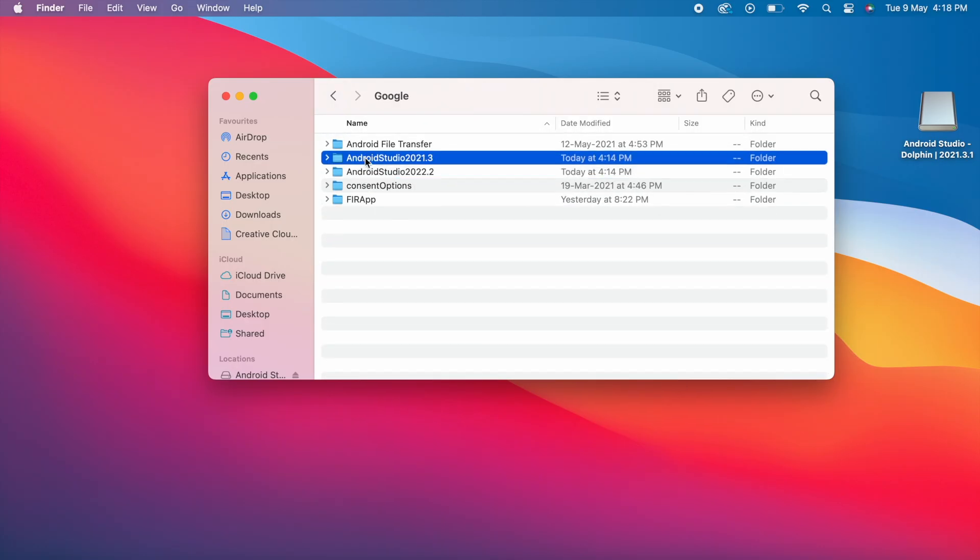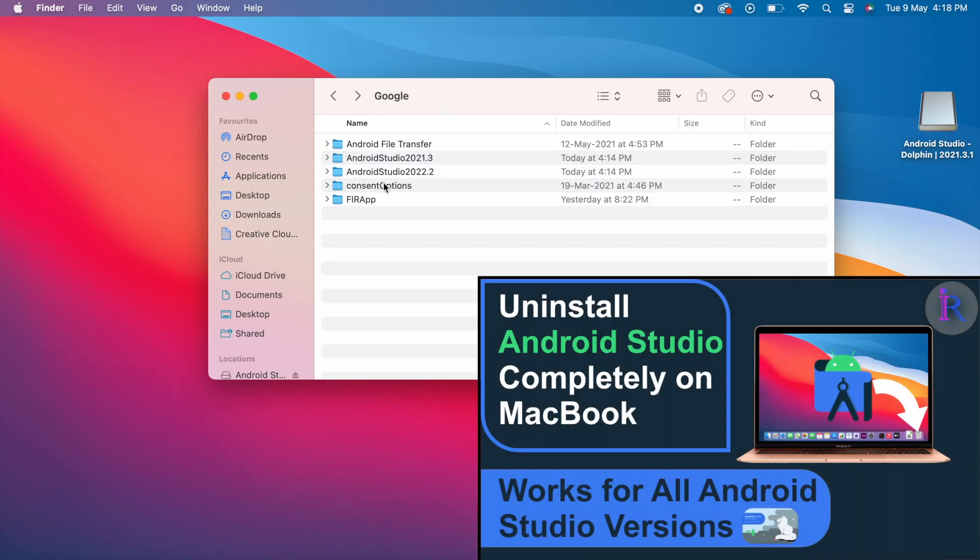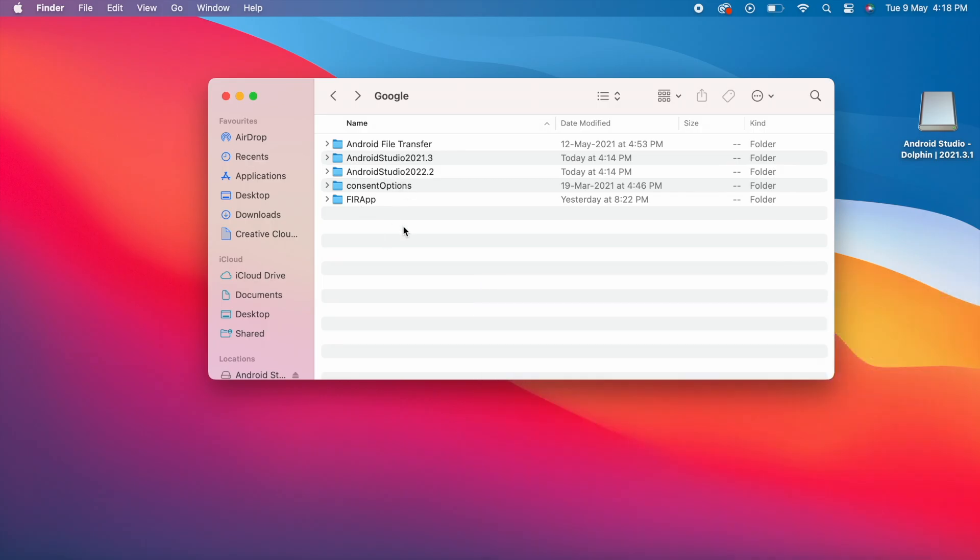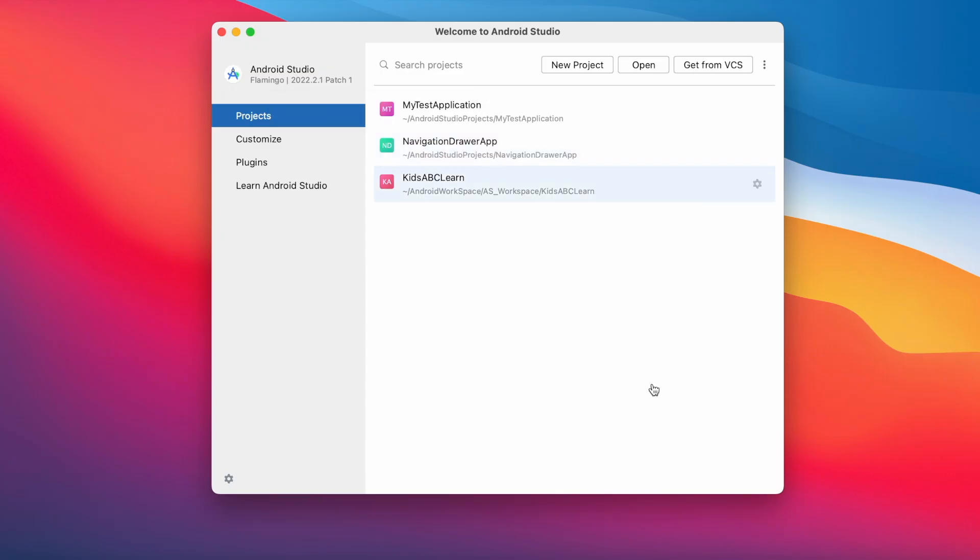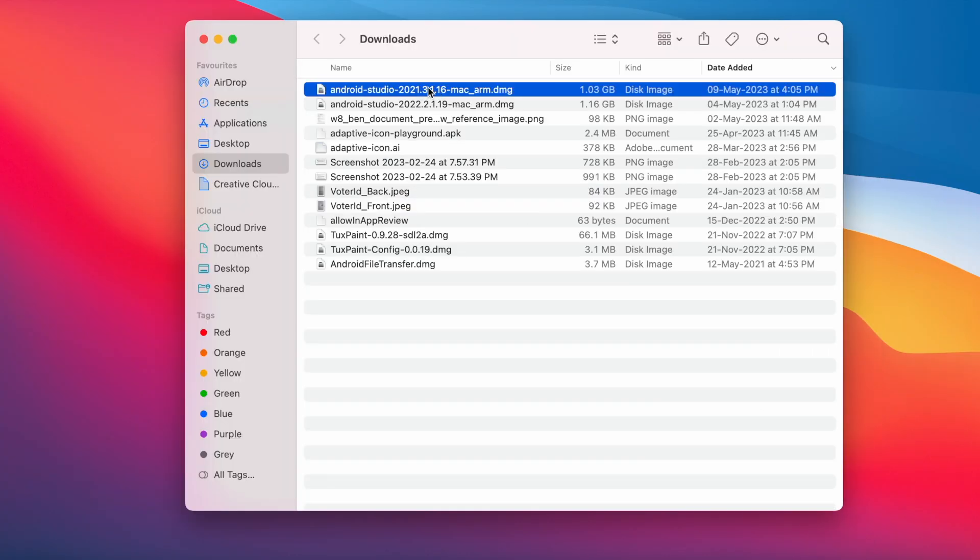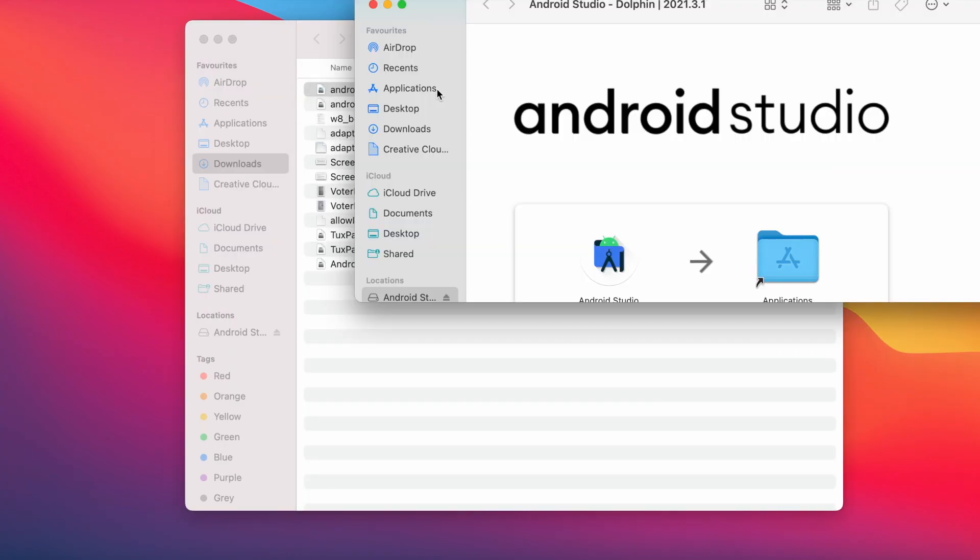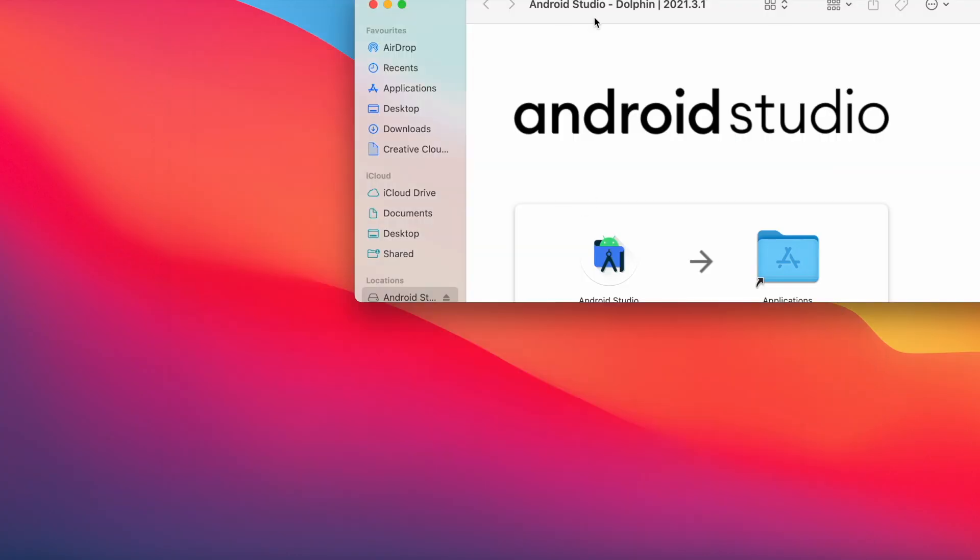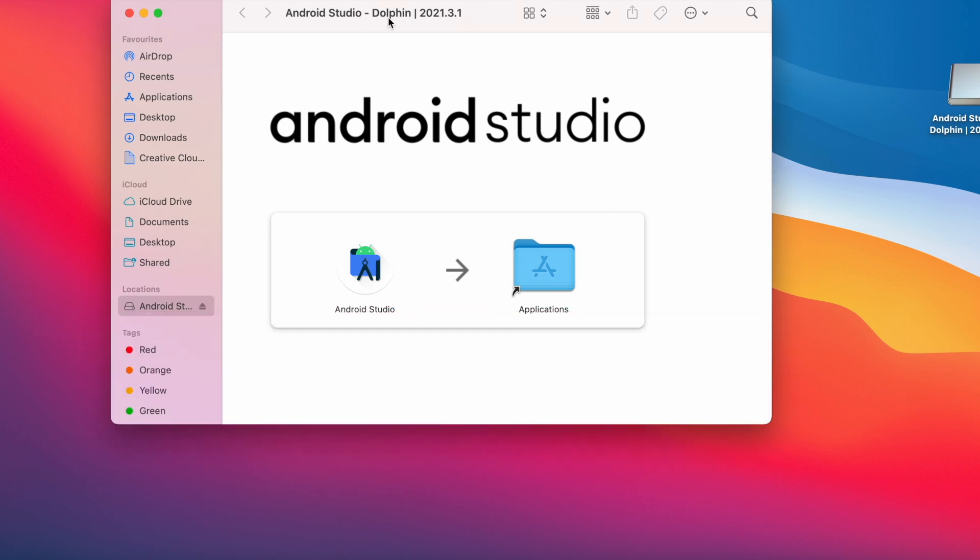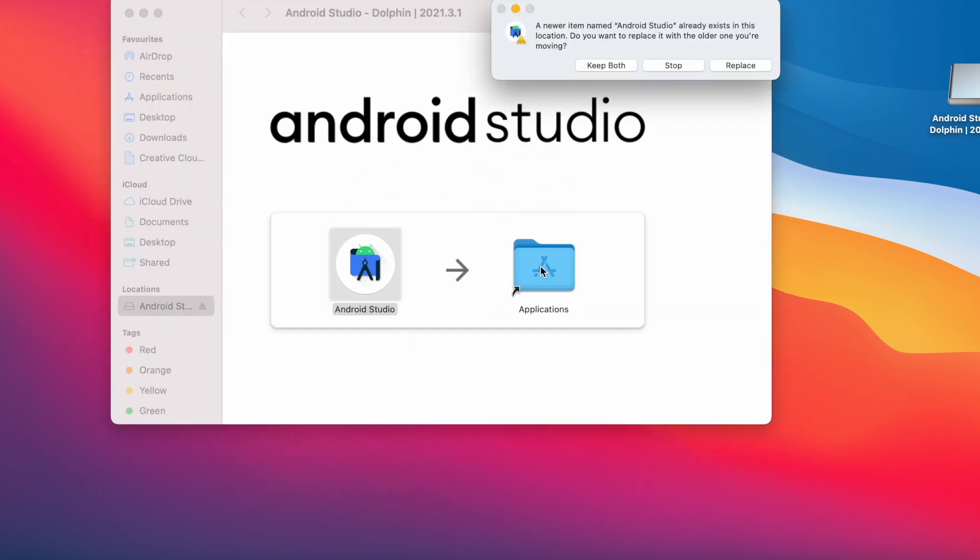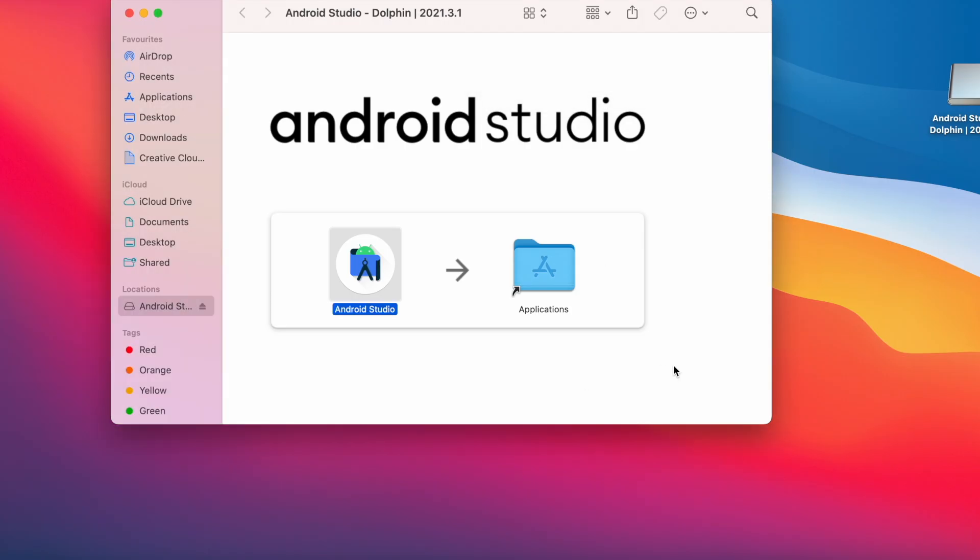I deleted Dolphin version from my Mac. So now only Flamingo version is available. Now let me show you how to replace the latest Android Studio with the older version. Click on this DMG file. Drag to the Application folder. Here, click on replace now.